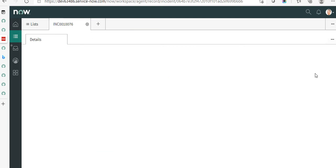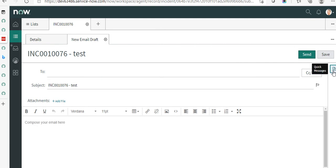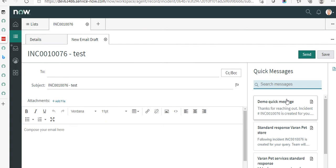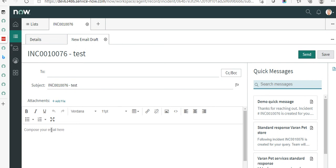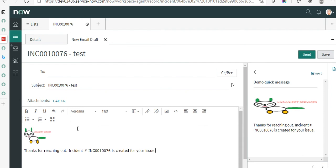On this record there's an option called More, and when you click on that you have an option to Compose Email. Click on that and it gives you the email client where you can compose the email. You'll see a button called Quick Messages — click on that and you'll see the quick messages we have created. To add a quick message to the body of the email, click on that quick message and then click Insert — it adds it to the body.